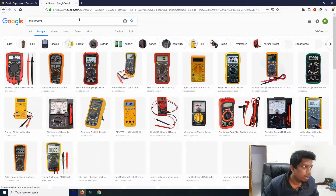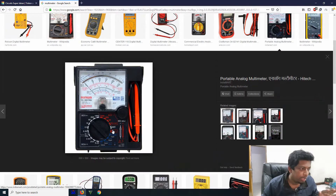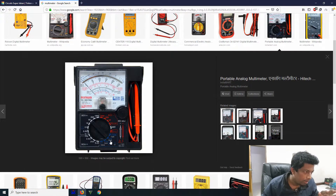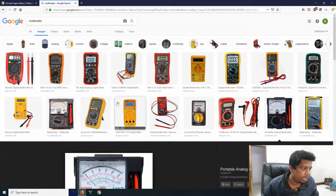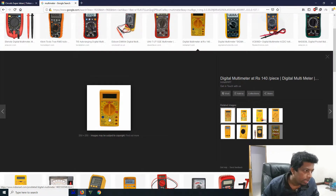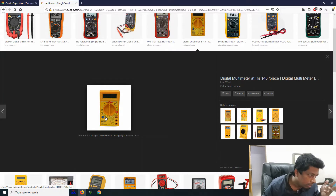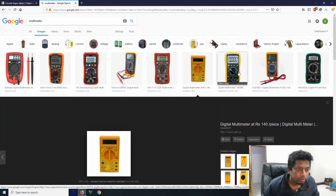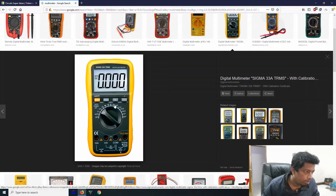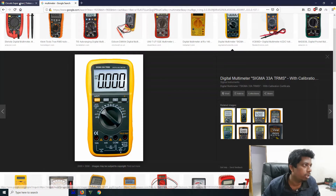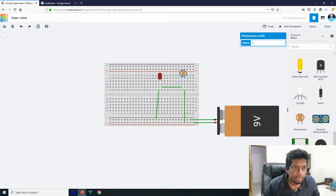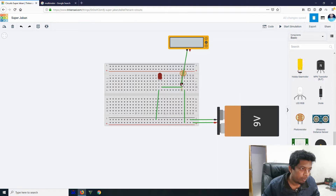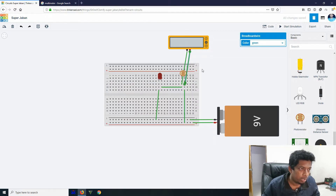We can see the multimeter — an analog meter. We can see x8k, x1k, and 200k ranges. I am checking the ohms with this meter. I have a similar meter, but I will not be able to check the ohms.